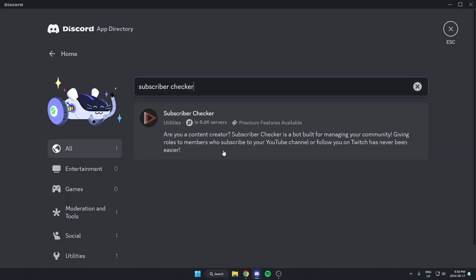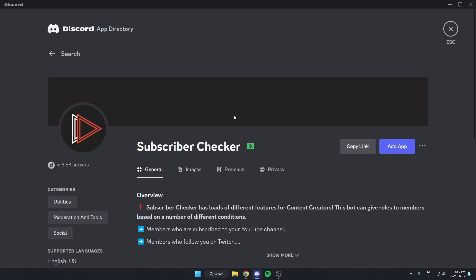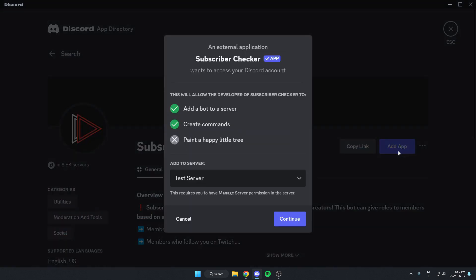As you can see, the one that comes up here is the Subscriber Checker Bot, so I can just select this one and then go to the right and click on the blue add app option. From here, make sure I have the correct server selected in this box and hit continue.